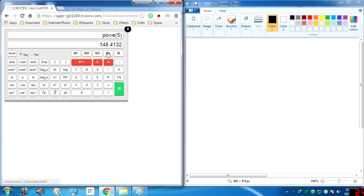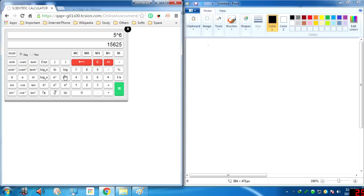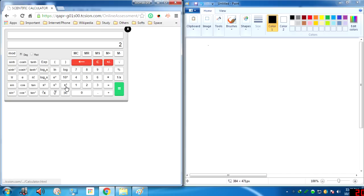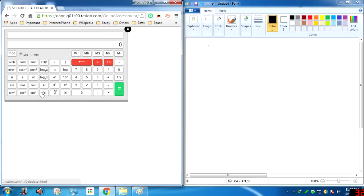Then we have e to the power x: click on x and then click this button to get e raised to the power x. For x to the power y: click x, click this function, click y, then click equals — for example, 5 to the power 6. There is also x cubed: click the number and click this directly, for example 3 cubed. And x squared: click x and click this — no need for equals. For example, 2 squared is 4.